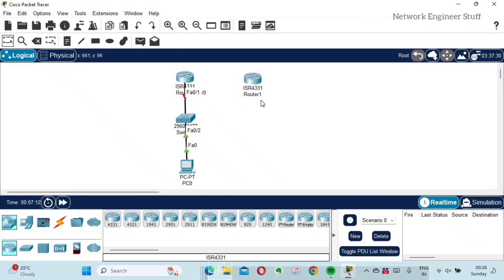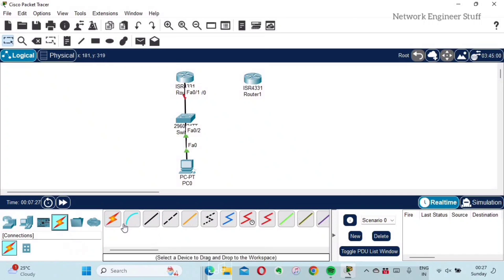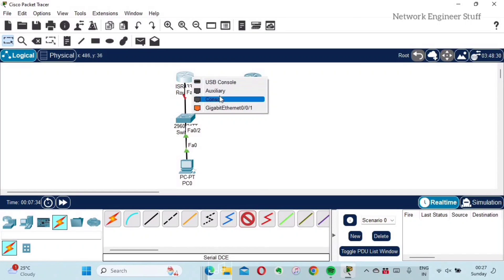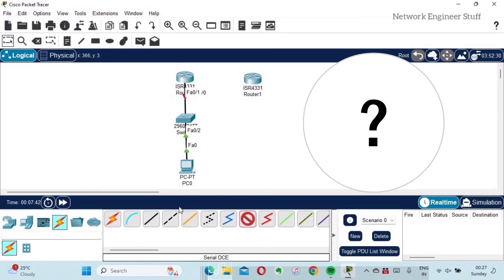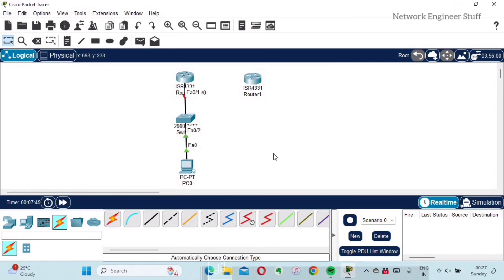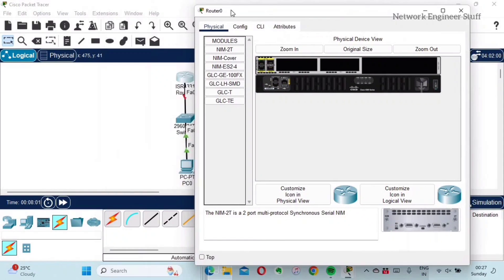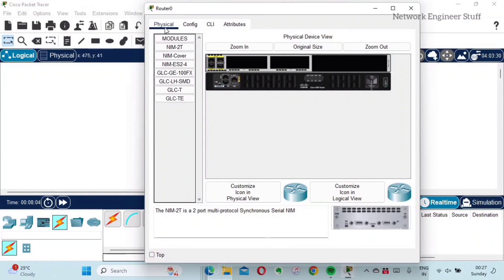Now let's connect these two routers via a serial interface. If I go to Connections and select Serial, then click on a router, I find there is no serial port on this router. Many users get stuck here not knowing how to add a serial port. But Cisco Packet Tracer lets you add hardware modules — including serial modules — to your devices.